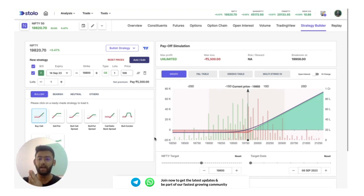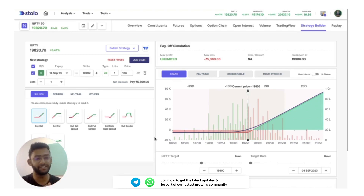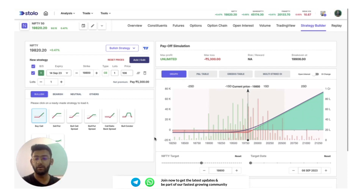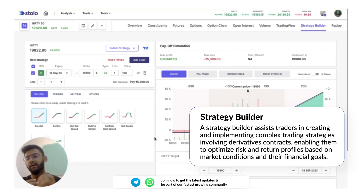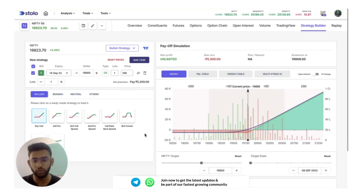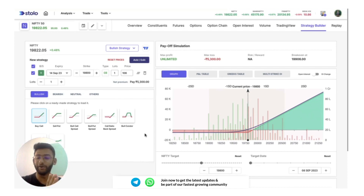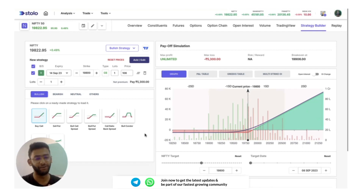This will be both a product demo video and a strategy video. Coming to the agenda: before we start the strategy builder demo, we will try and understand why we even require a strategy builder in the first place. Then we will go to the strategy builder itself on Stolo, which you will be seeing on my screen. After that, as a bonus, we will go through one of the most popular strategies.